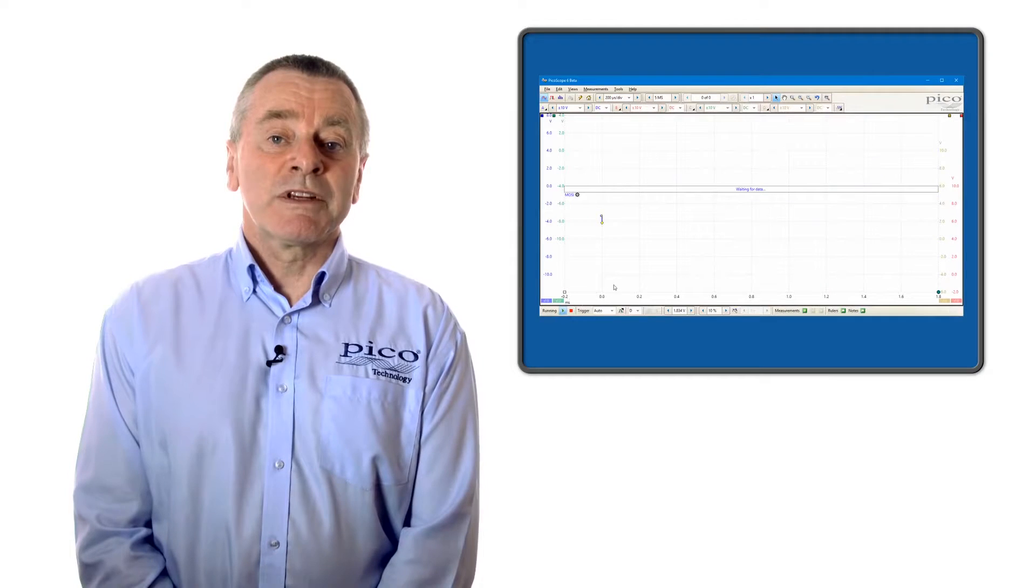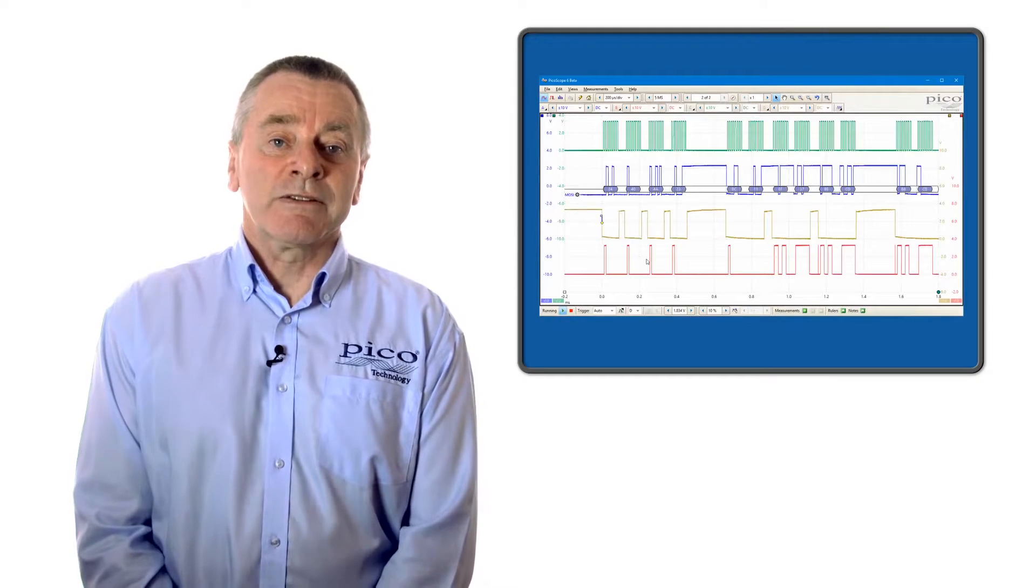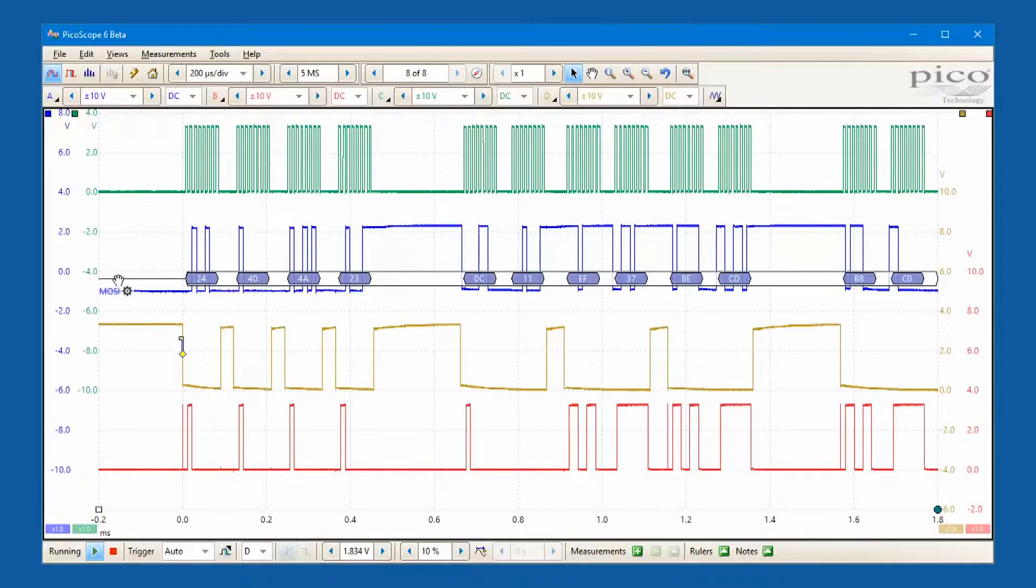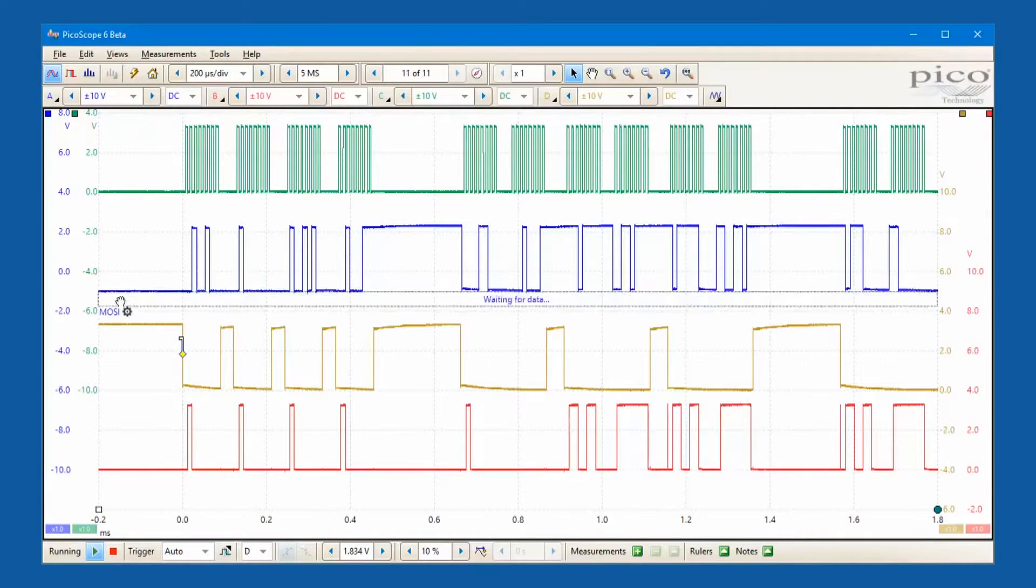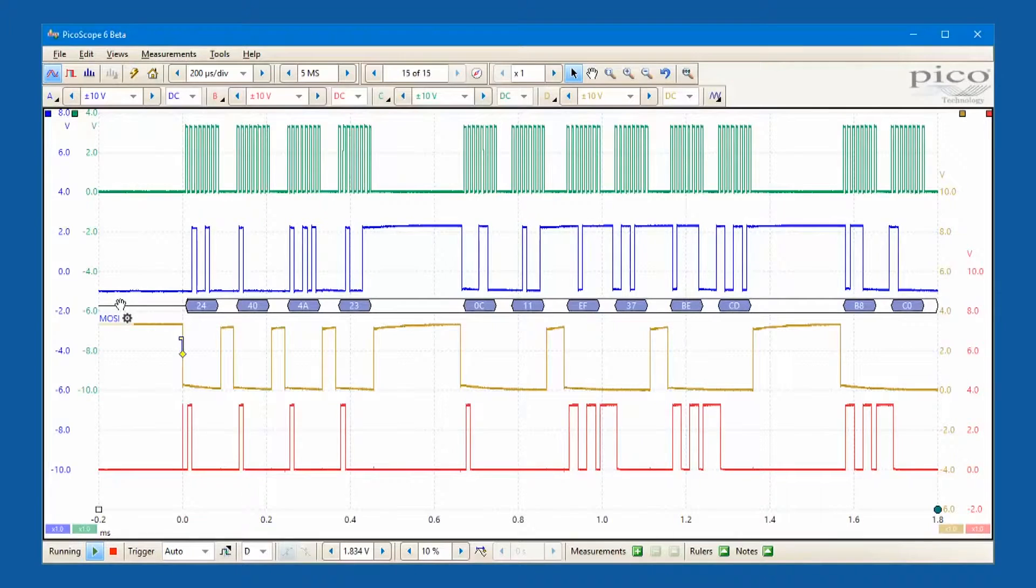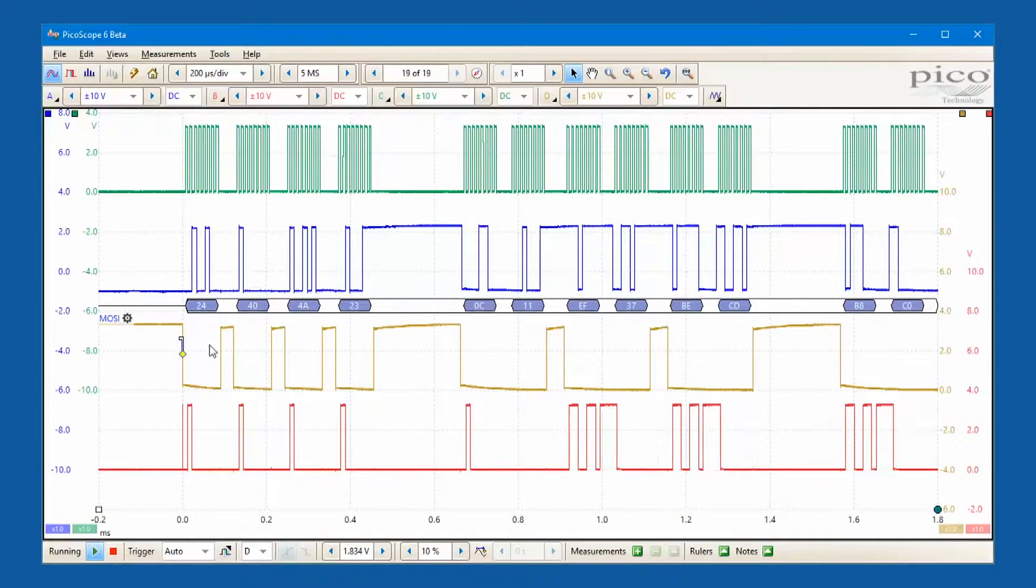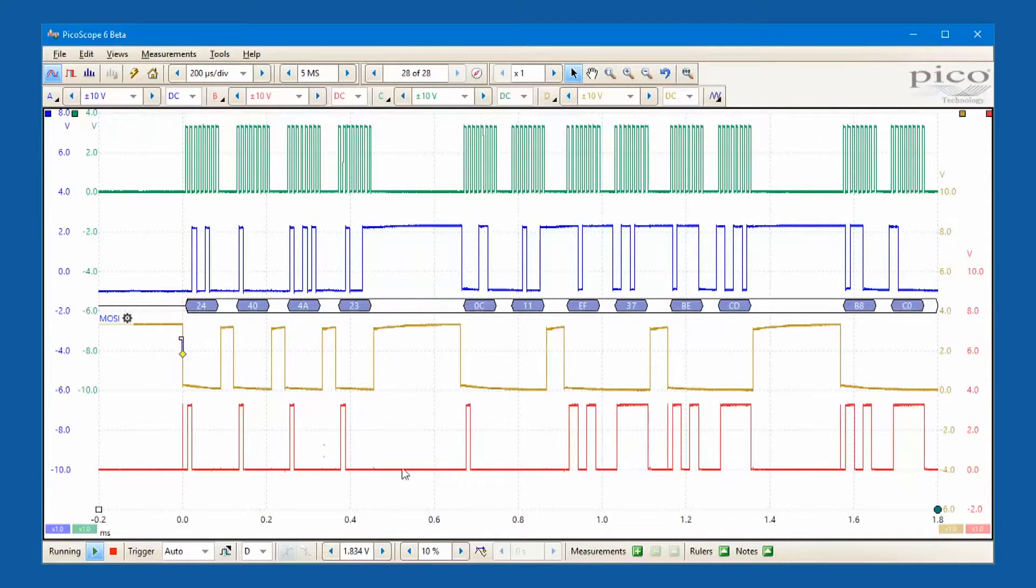With the decoder active, we can observe master out slave in data presented in a bus style graphic aligned with the source waveform.